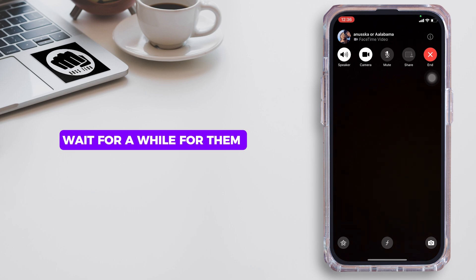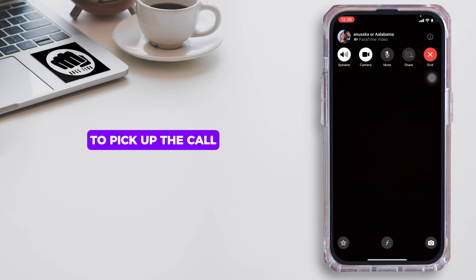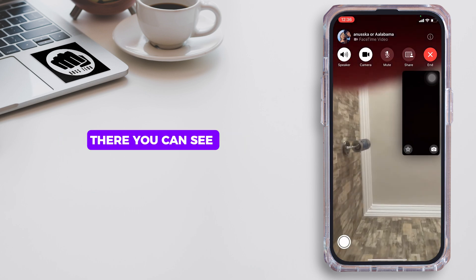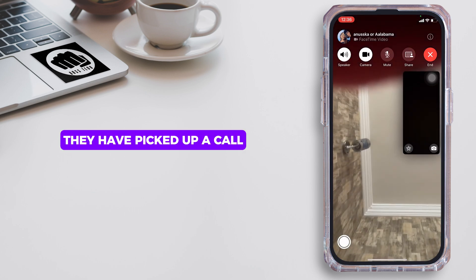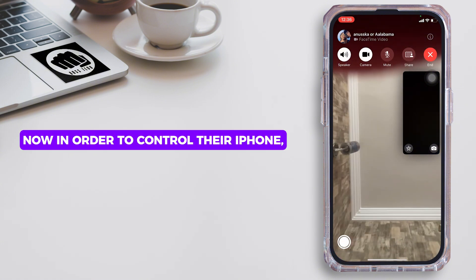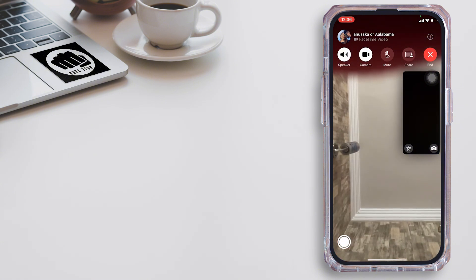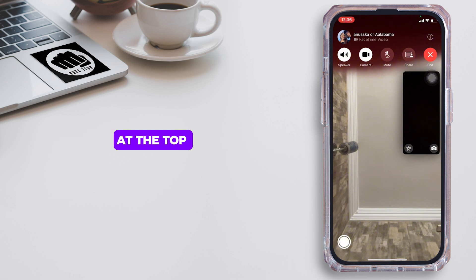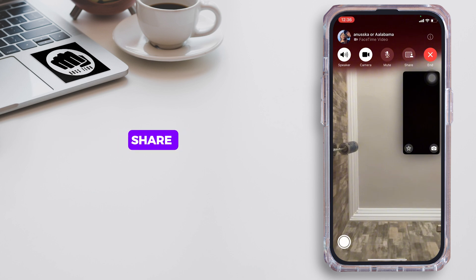Wait for a while for them to pick up the call. There you can see they have picked up your call. Now, in order to control their iPhone, you will get to see five different menus at the top: Speaker, Camera, Mute, Share, and End.